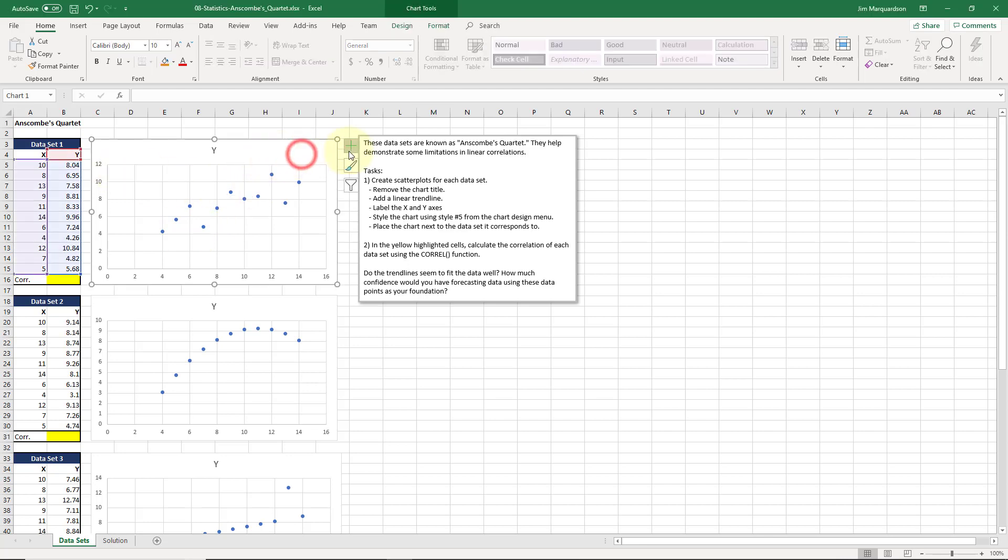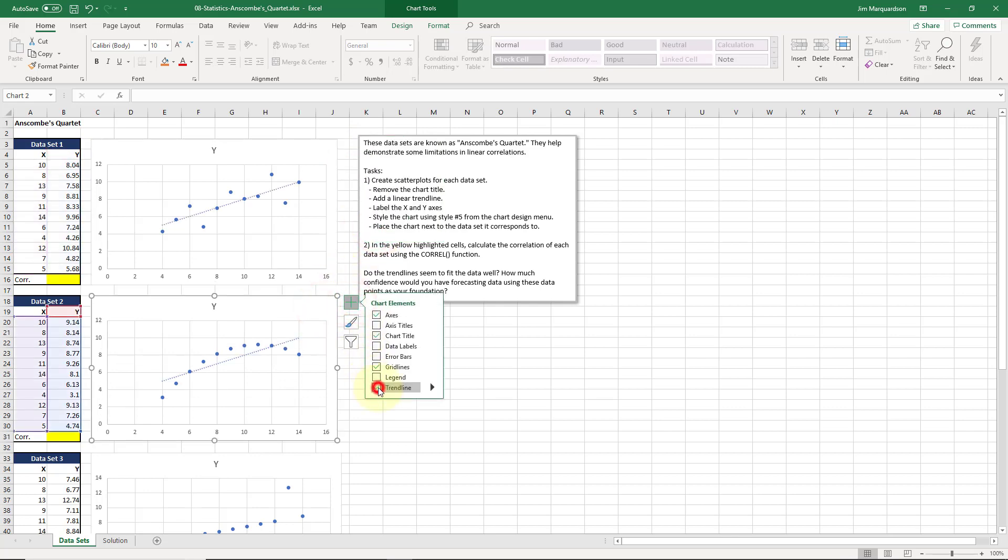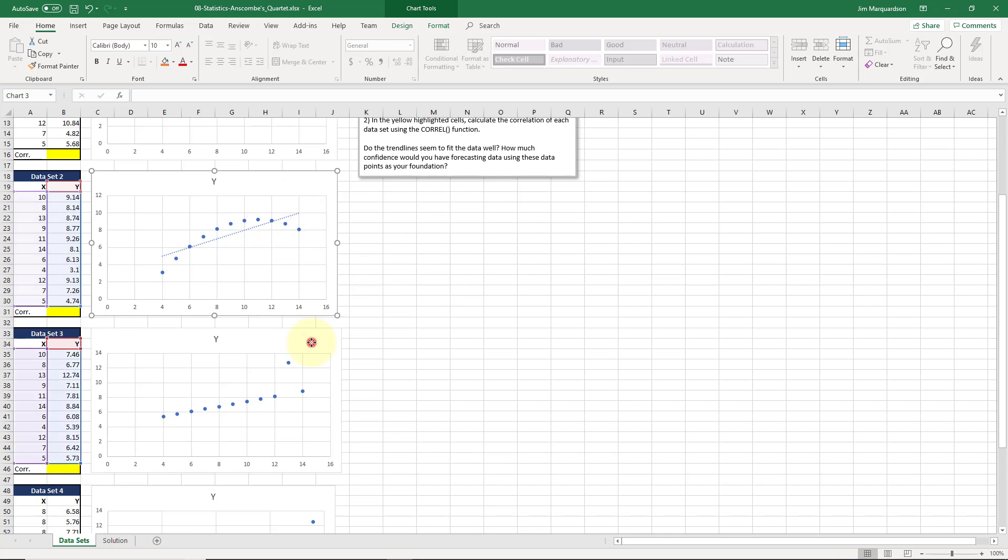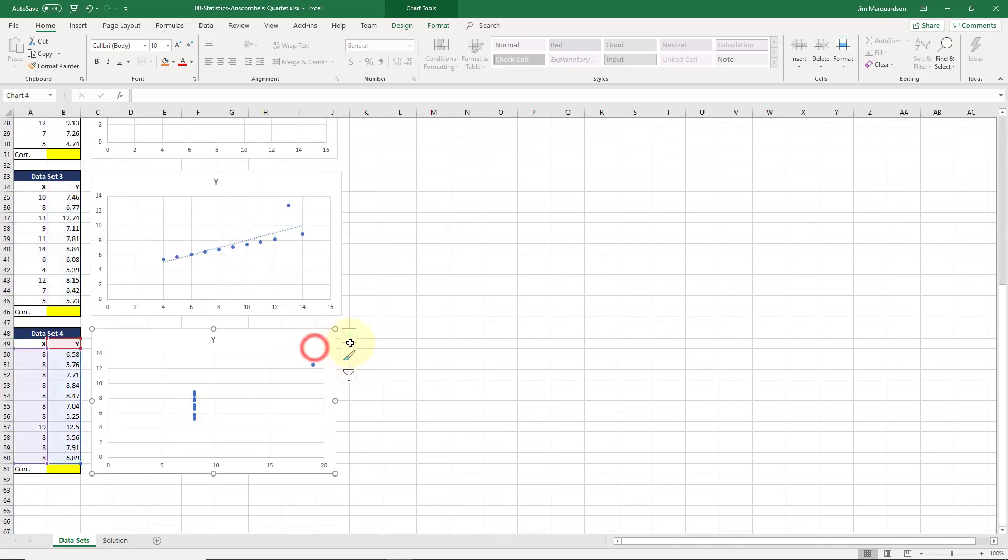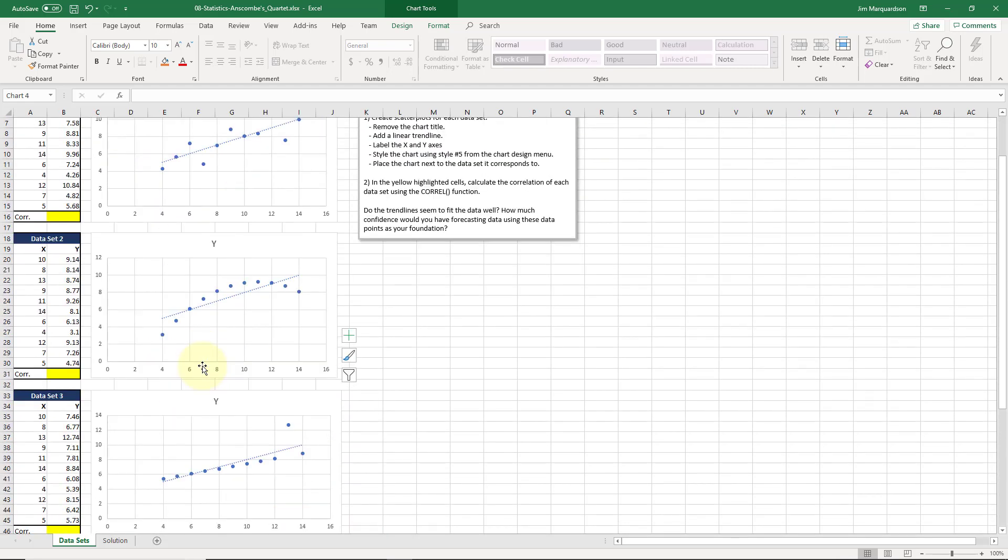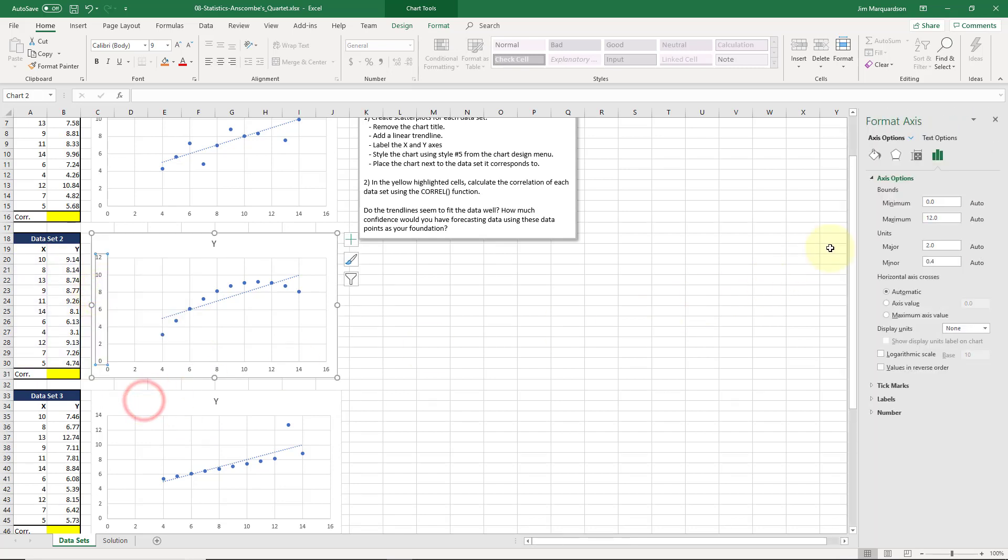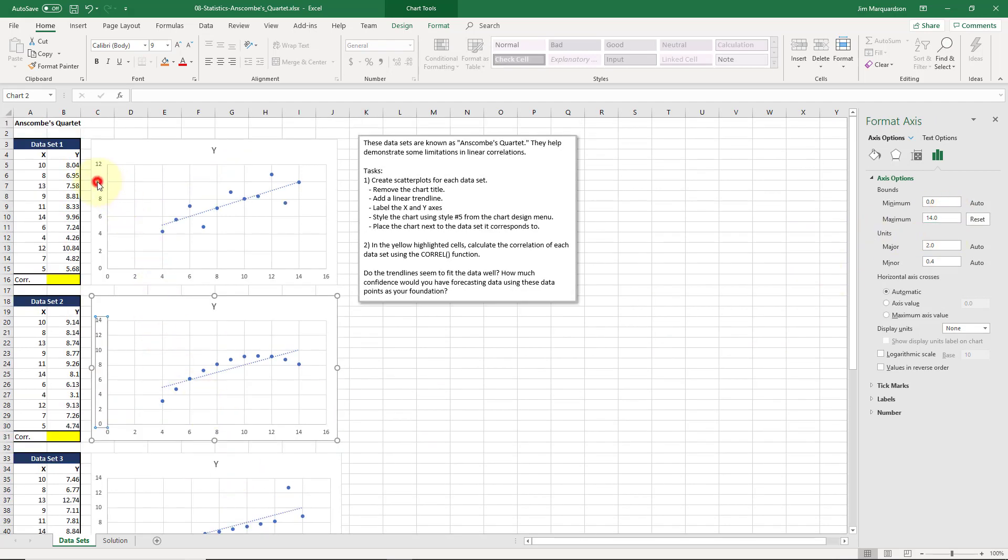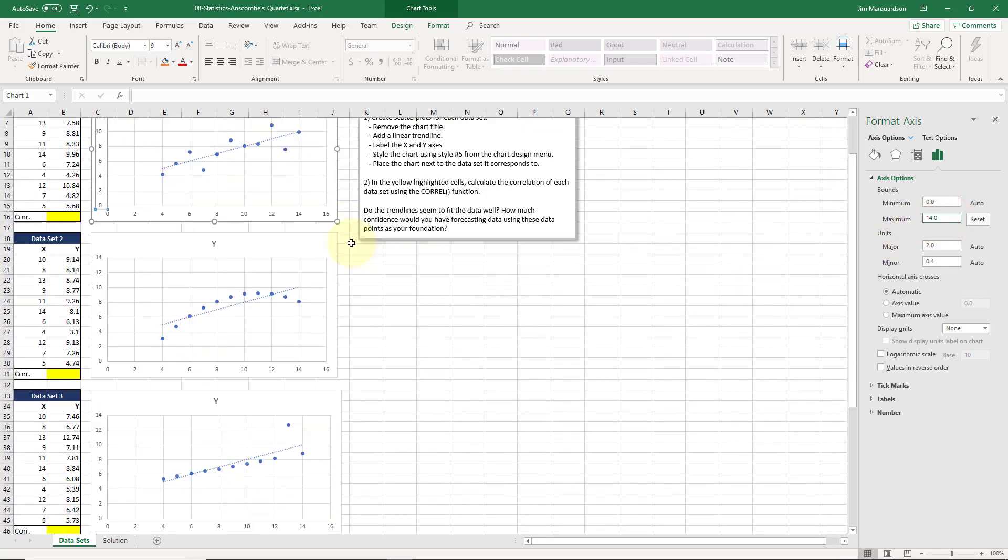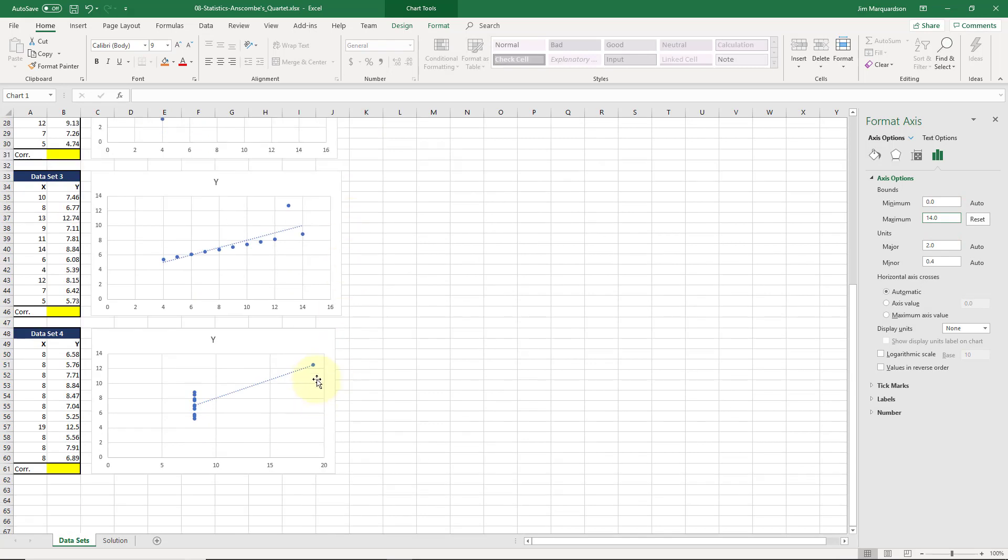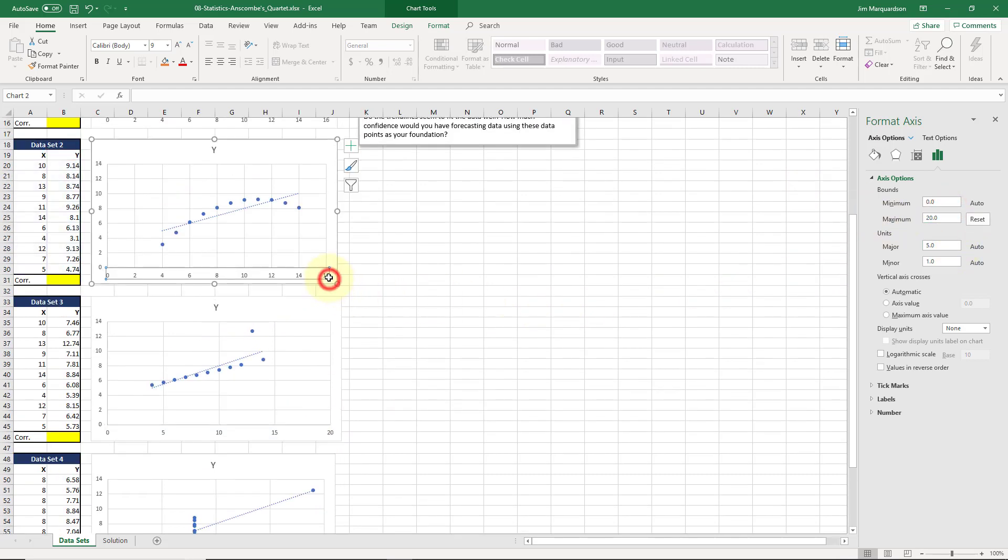So I'm going to go to each of these and I'm going to add a trend line. Now tell me what you notice about this trend line. What is interesting here is that the trend lines appear to have the same slope. Now our axes are not all equivalent. So I could change this. I could format this axis to make sure it's the same across all of these so that when I represent them I'm comparing apples to apples.